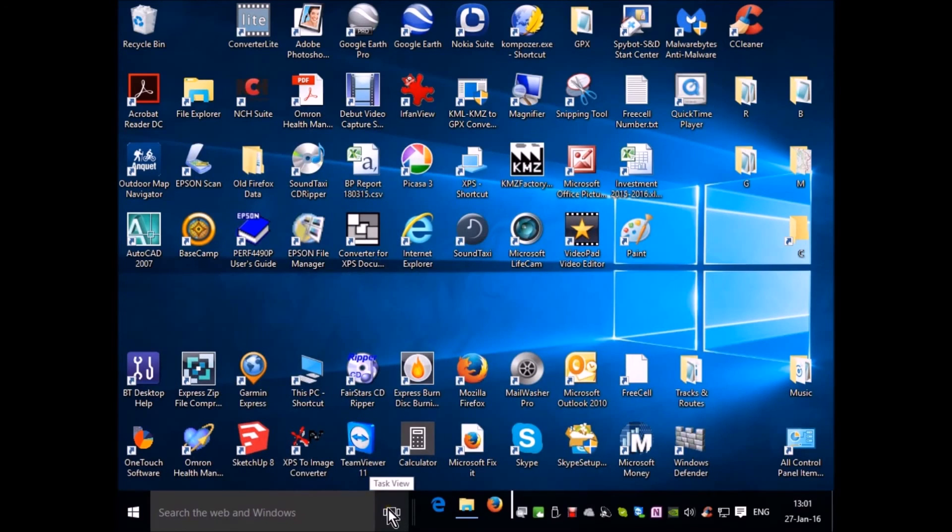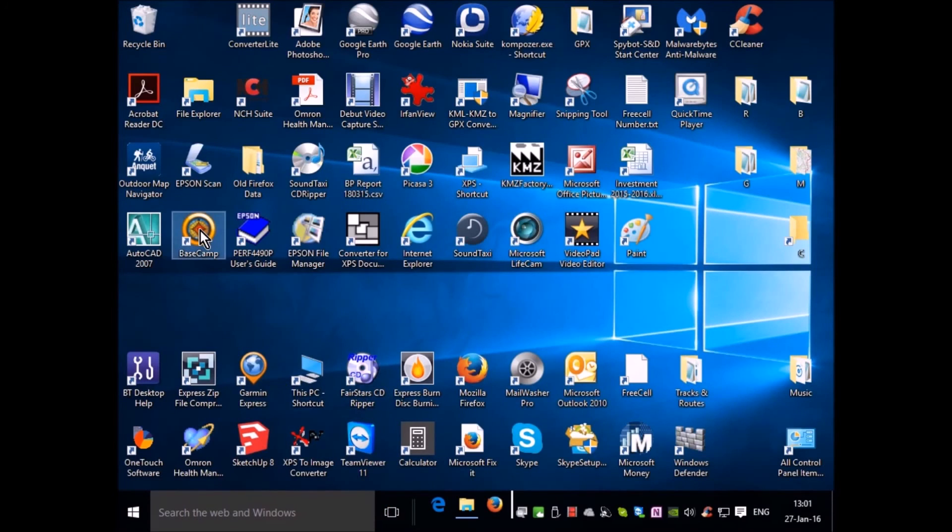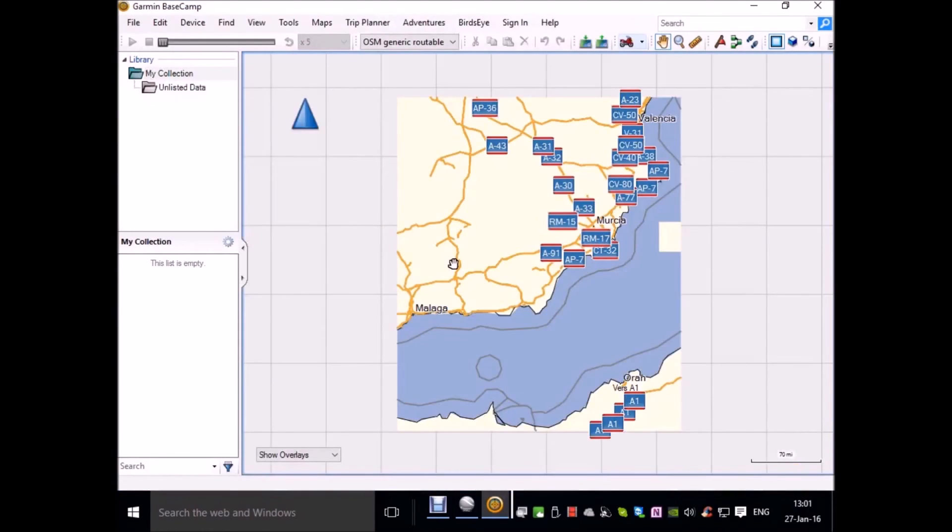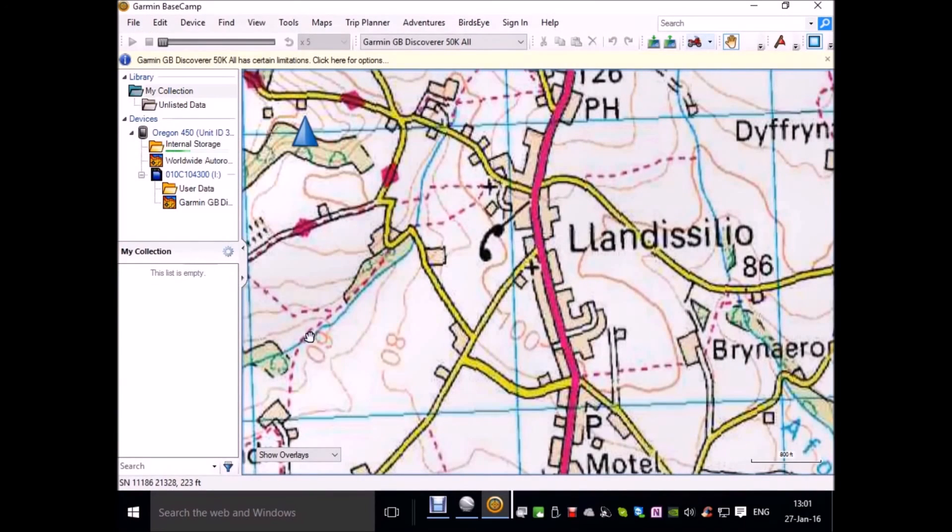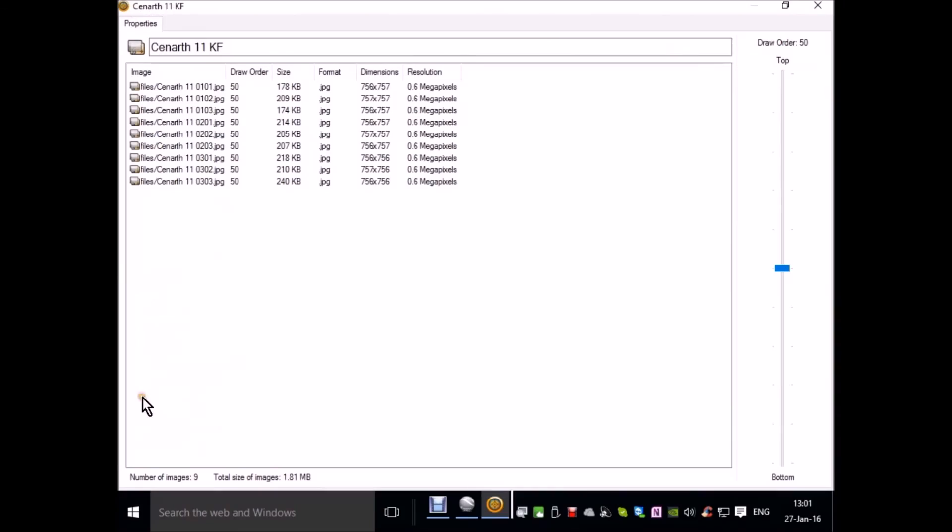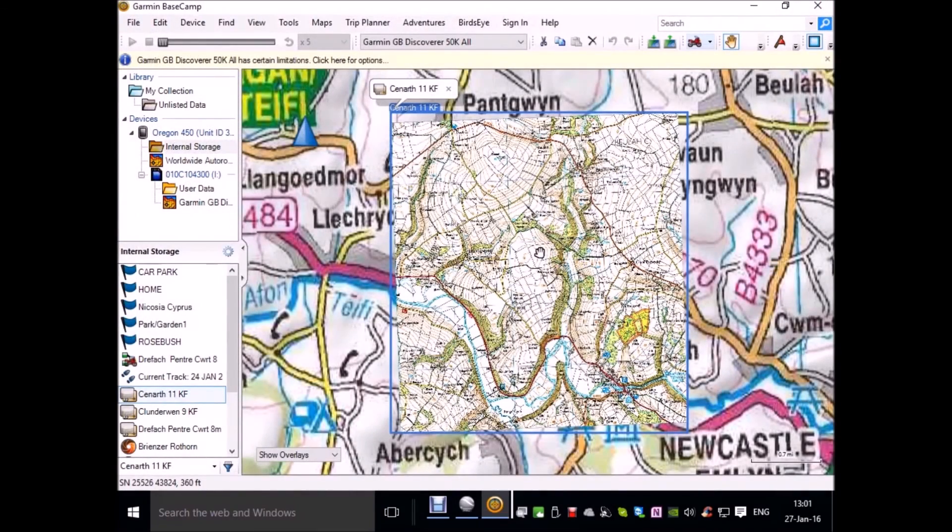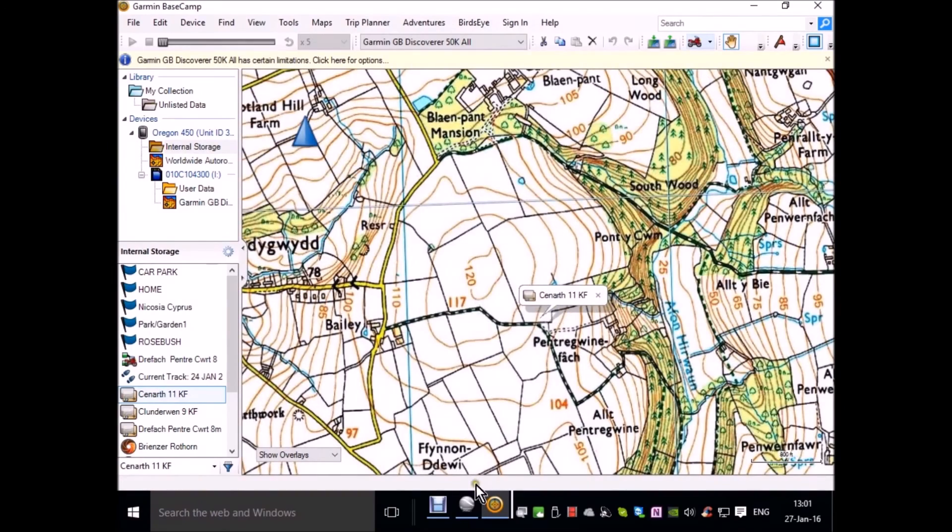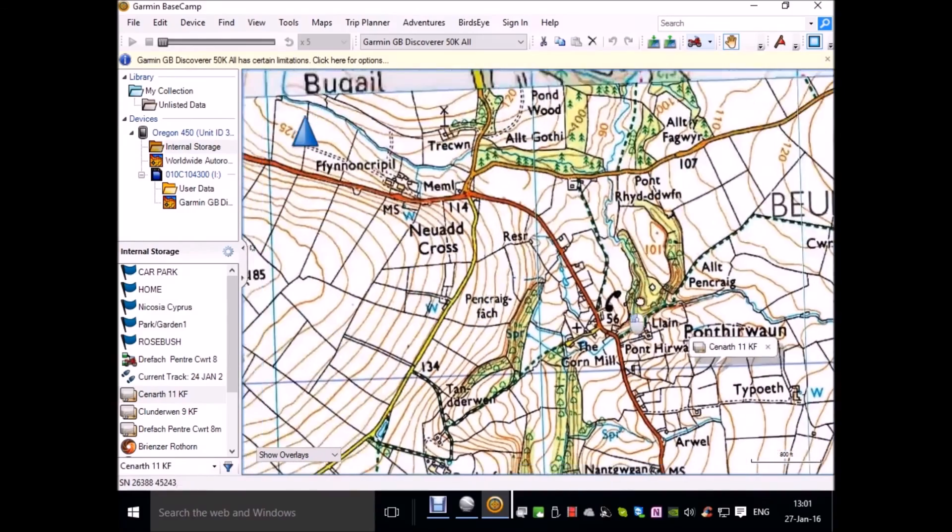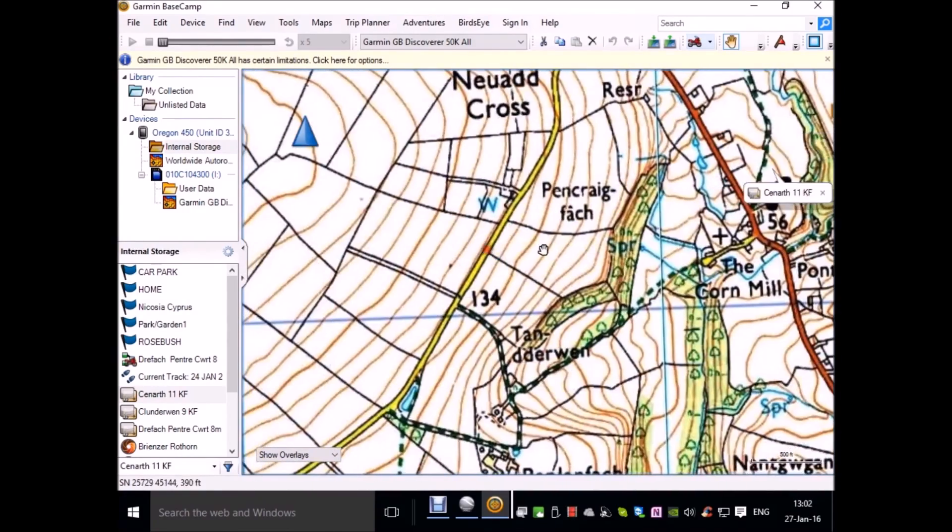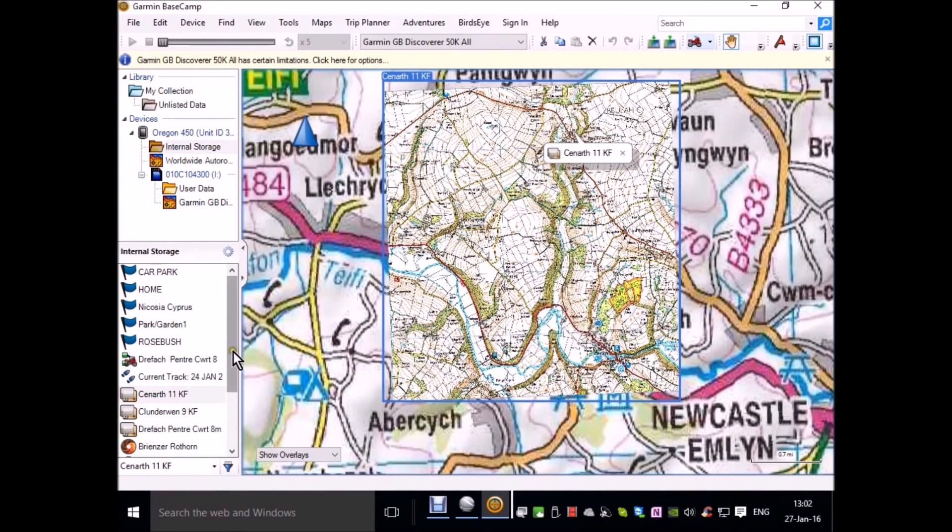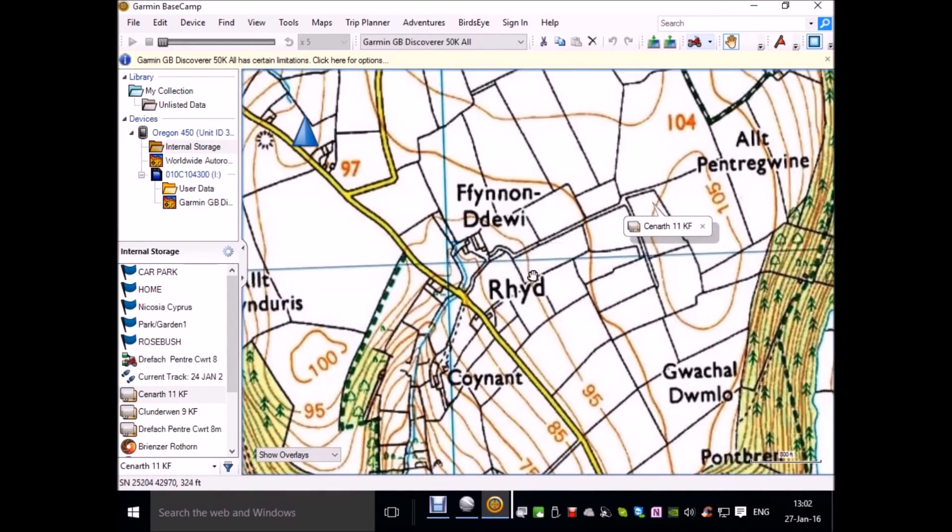You can see it on your GPS when you're at that location, or you can see it in Basecamp. Here's Basecamp. I'll open that so you can see what we've done on the GPS. This is the internal storage and Kenarth 11 is the map that we've just created. You can see the quality of it. When you do that route, you'll be operating in a 1 to 25,000 environment.